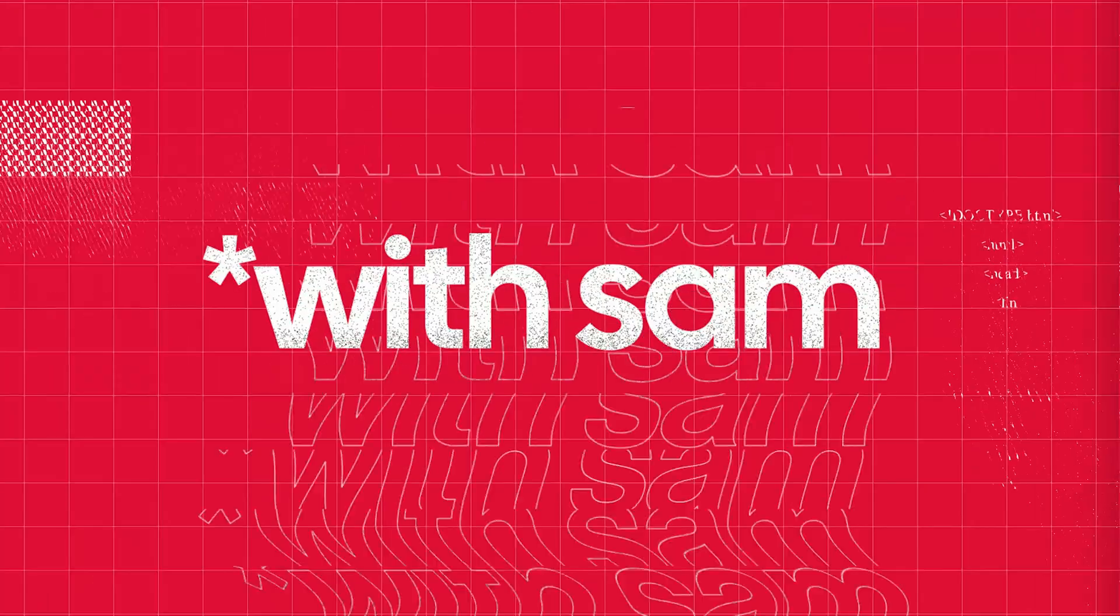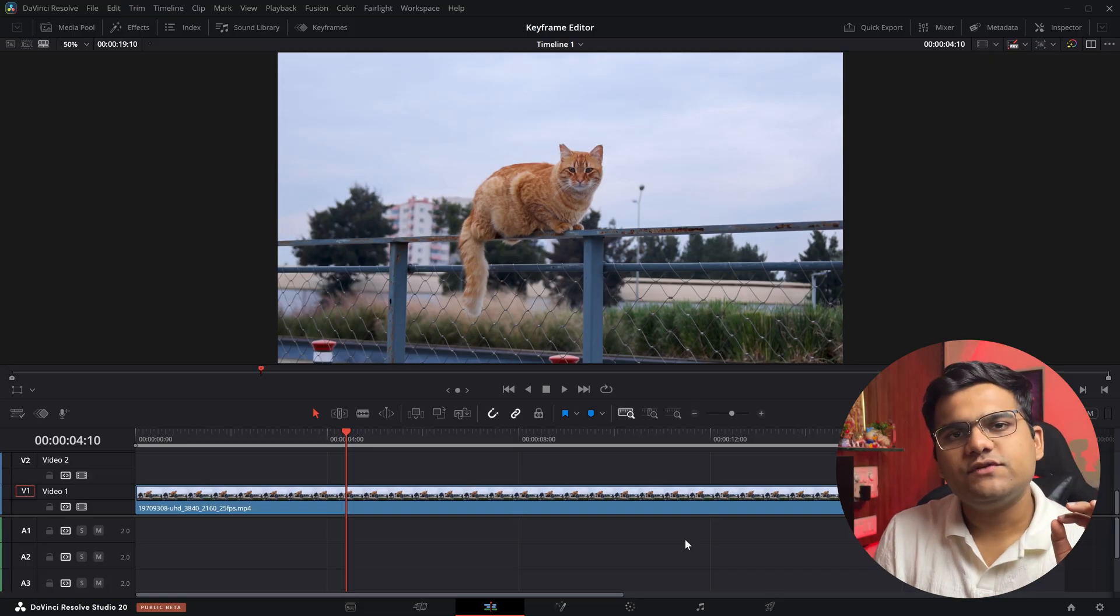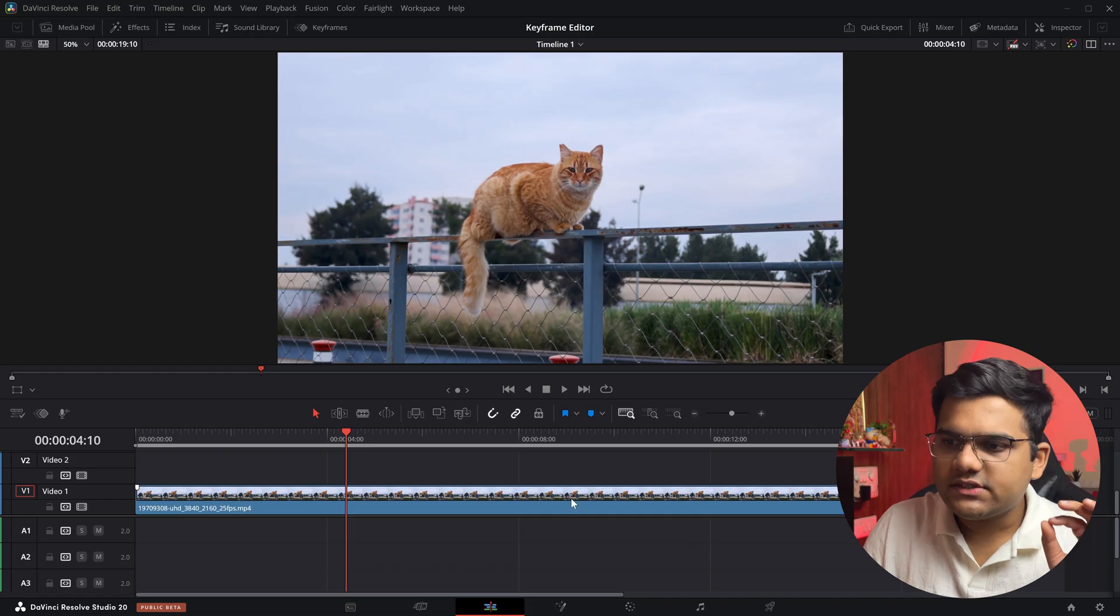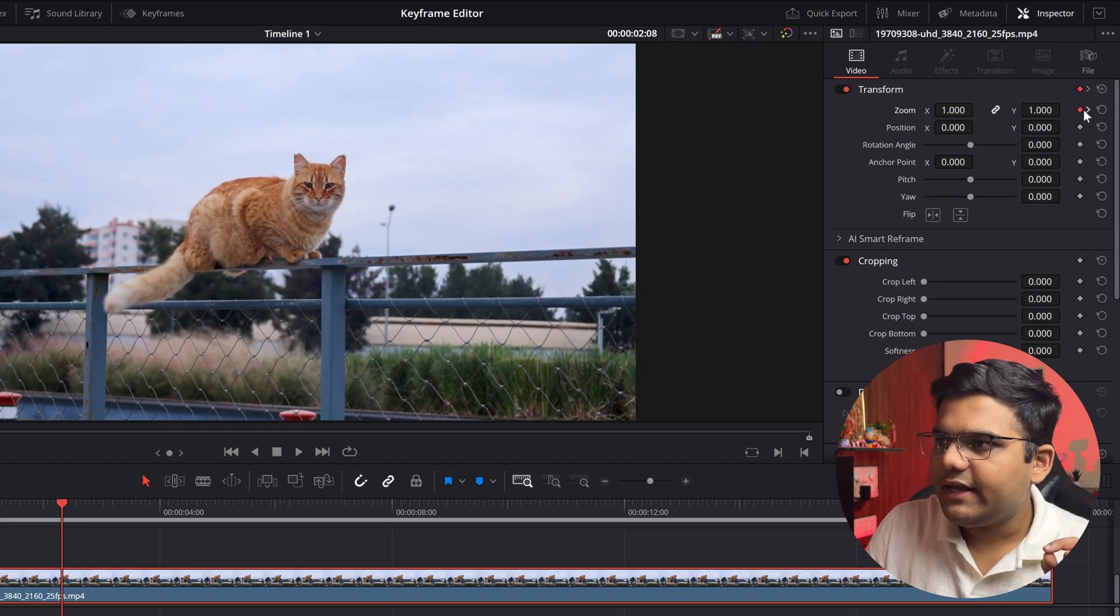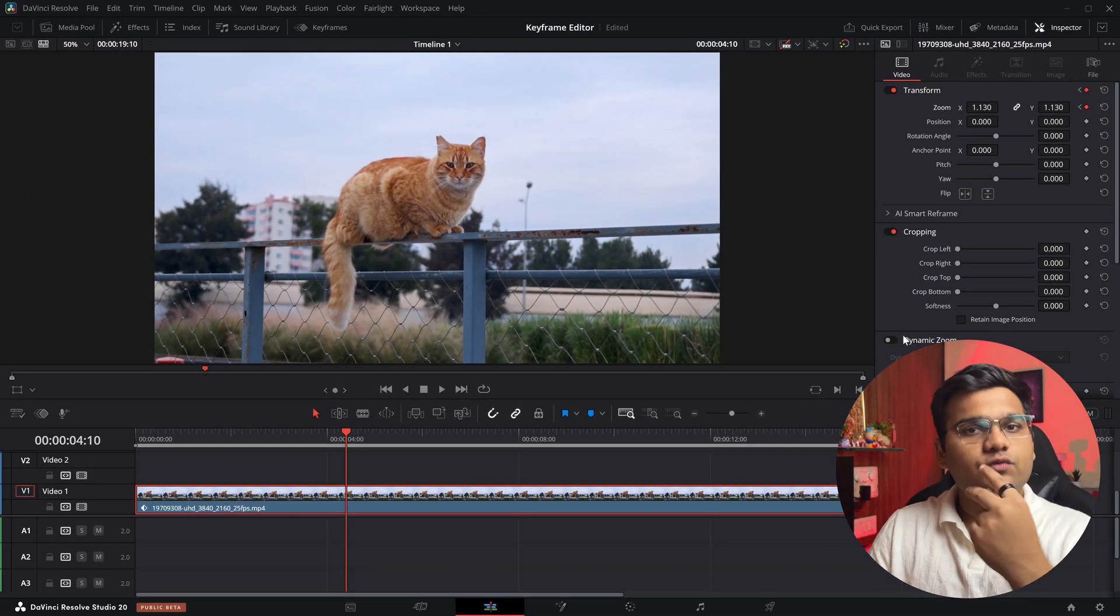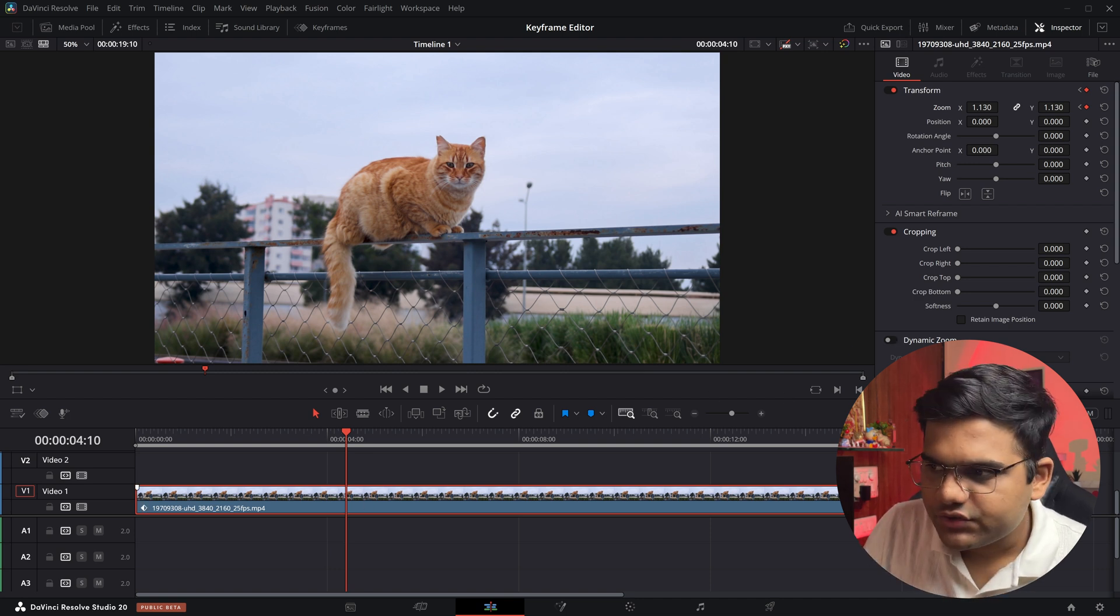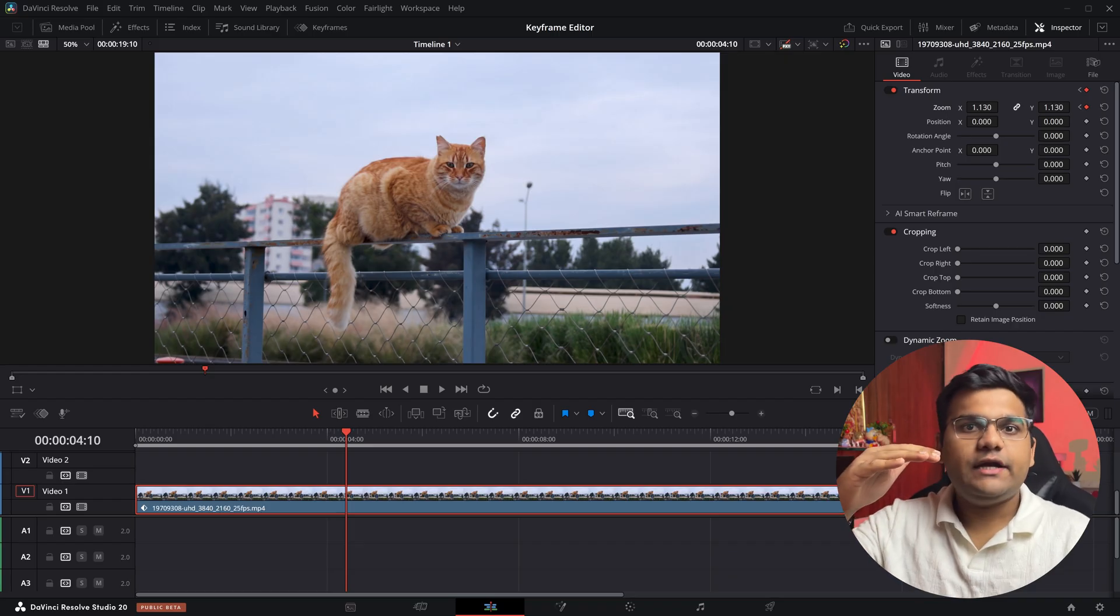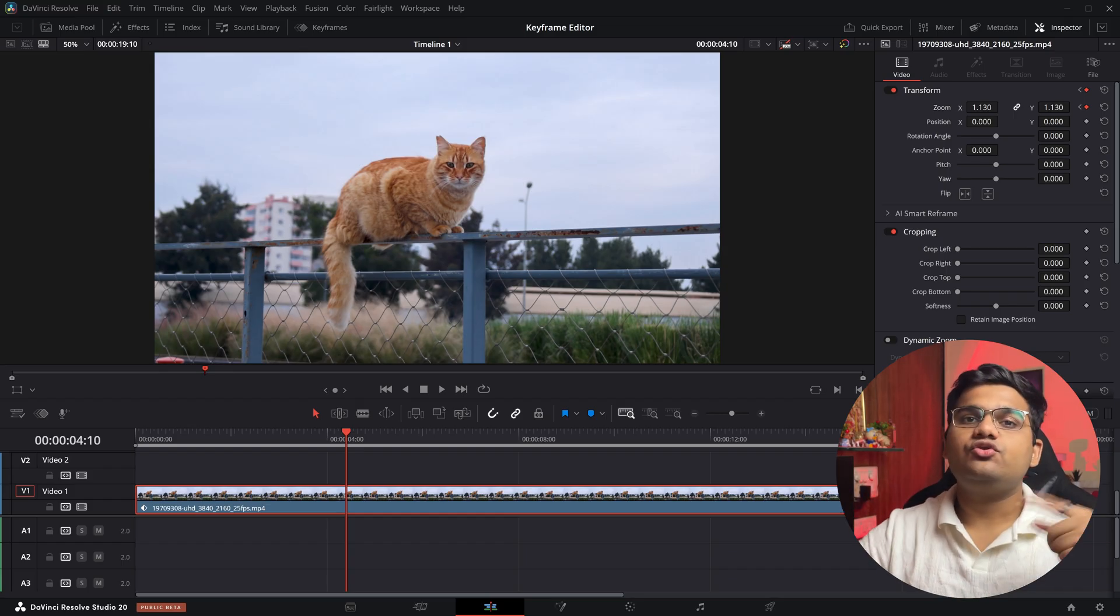Now I've got a clip in my timeline. If you remember DaVinci Resolve 19 and versions before that, how you used to add keyframes was click on the layer, go to the inspector tab, add a keyframe, add another keyframe, and zoom in on the second keyframe. If you wanted to see these keyframes, you would click this little diamond button on the top right of the layer. A system tray would open and it would show you both the keyframes and the graph.